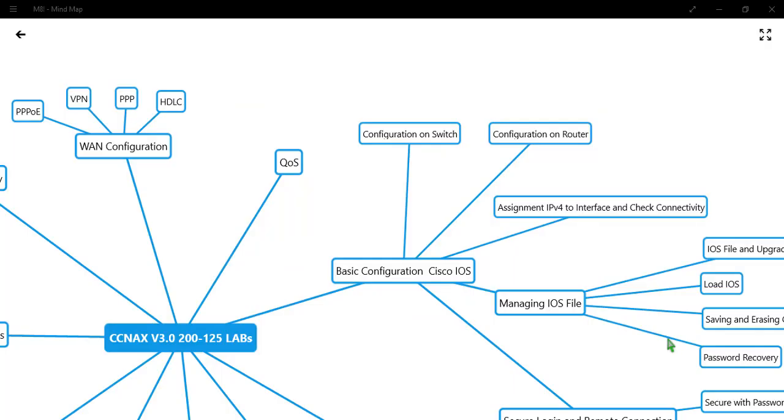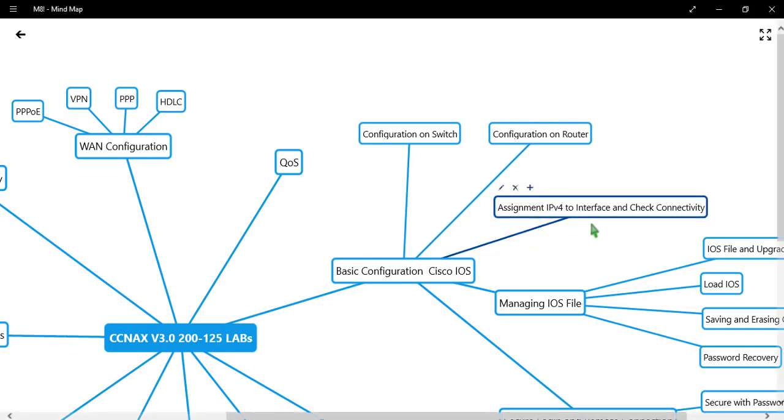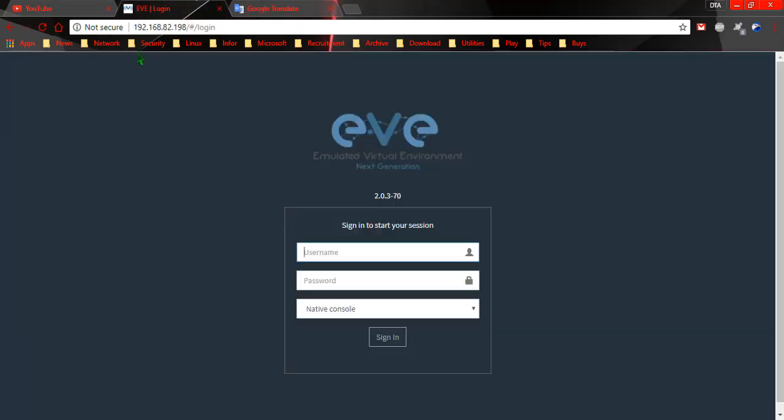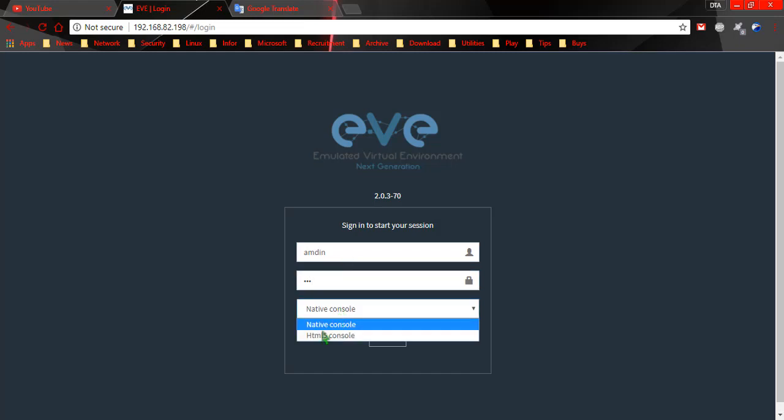Hey guys, welcome back. Today I will assign IPv4 to interfaces and check connectivity. Let's start. Let me give an HTML file console.